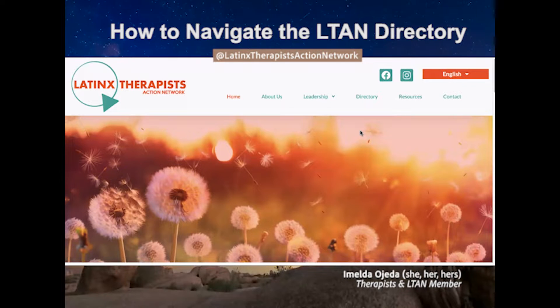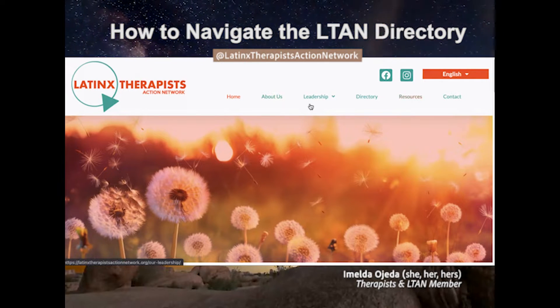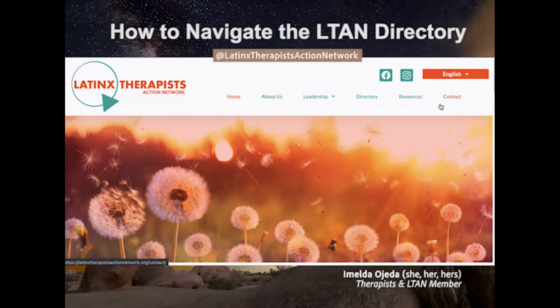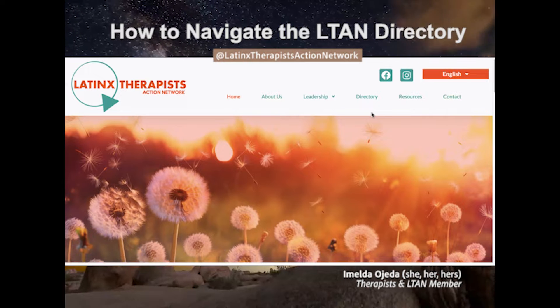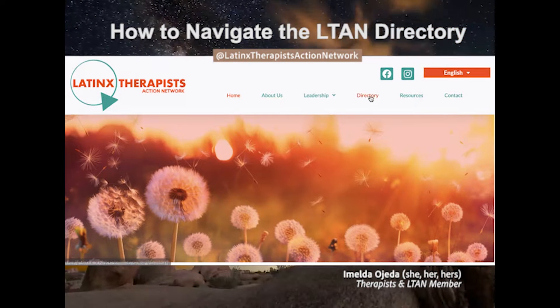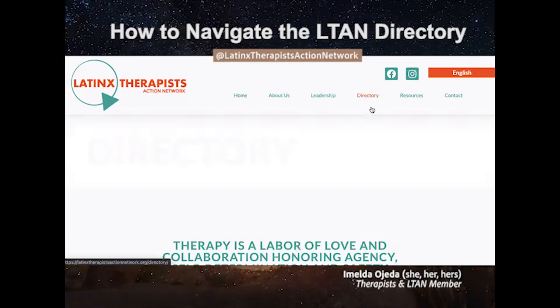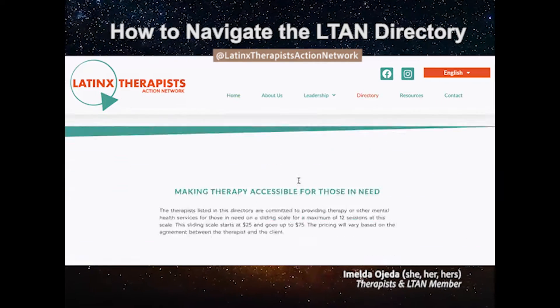Once you are on our main page, you will see a menu at the top of the screen. You will go to the directory to access the list of providers that we have available.